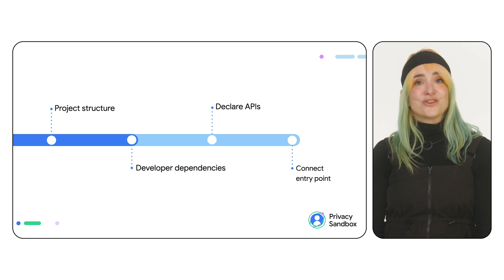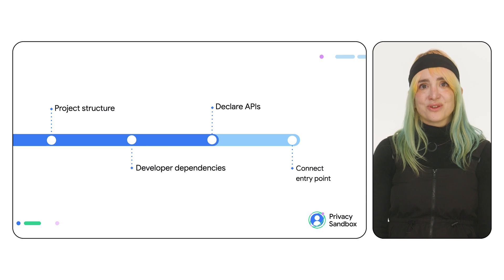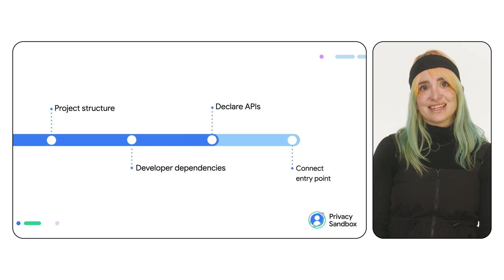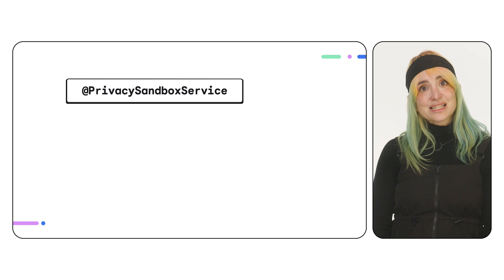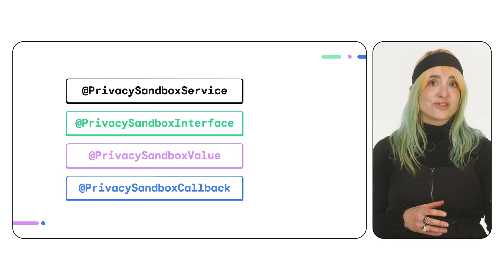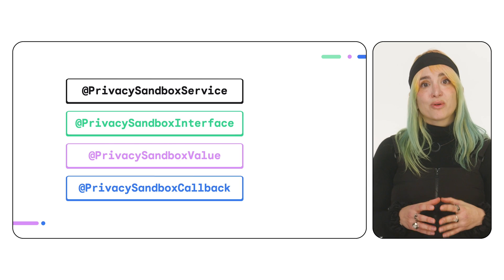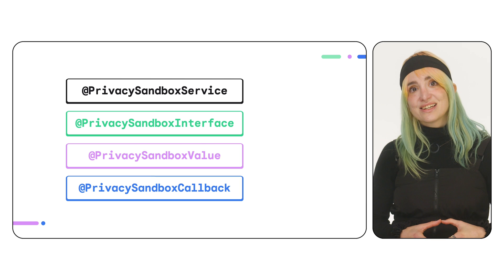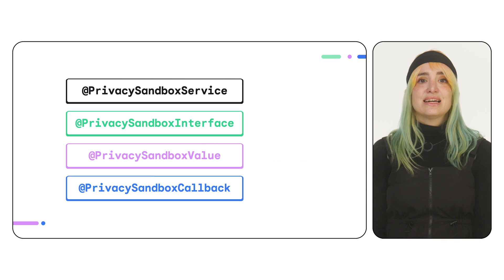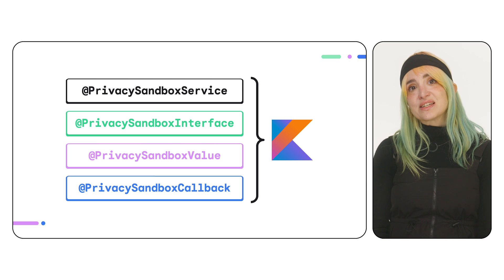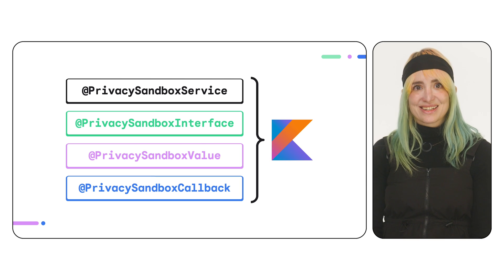You're now ready to declare the public APIs of your RE SDK. This is done with annotations, which tell the shim which parts of your runtime-enabled SDK should be accessible. These interfaces must be written in Kotlin.